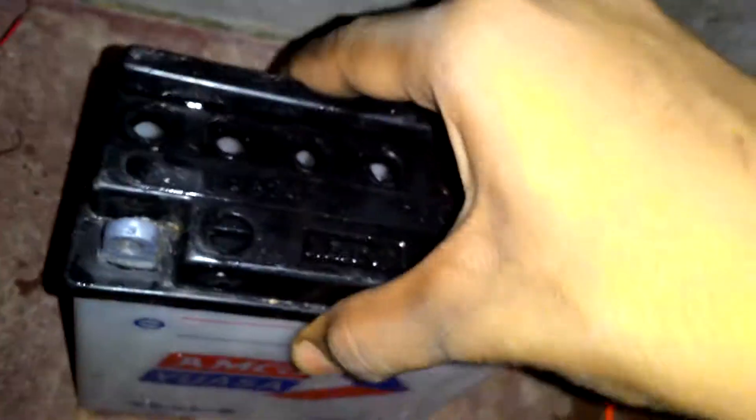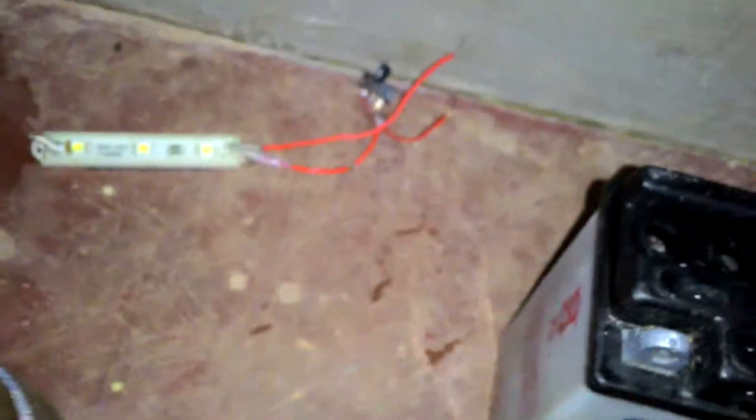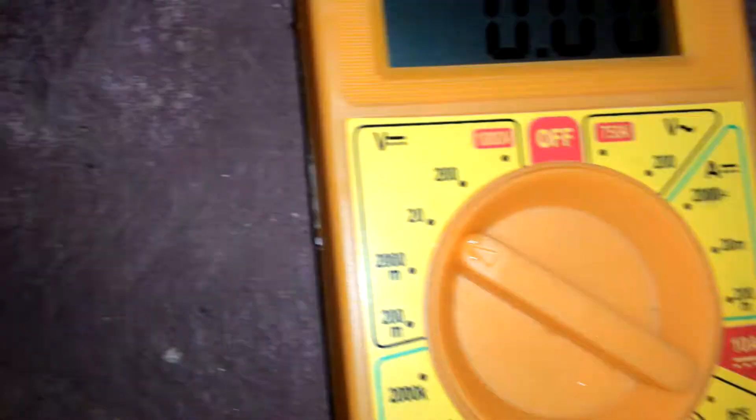So I want to see what happens if you try to charge it without acid in it. I'm gonna connect it to a power supply.